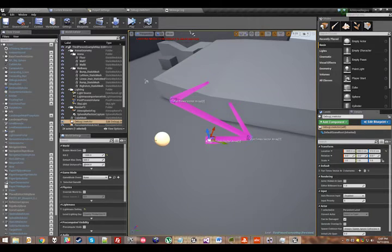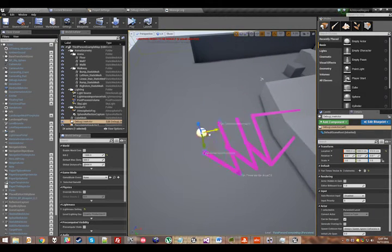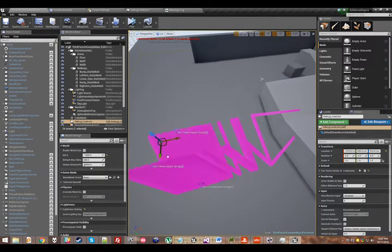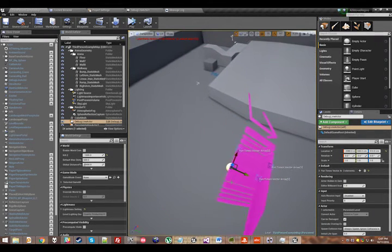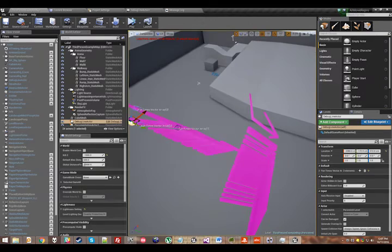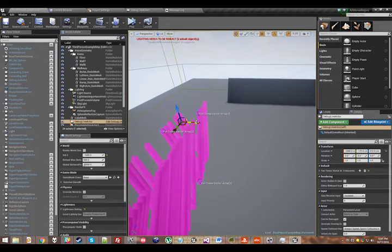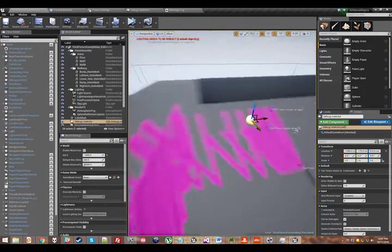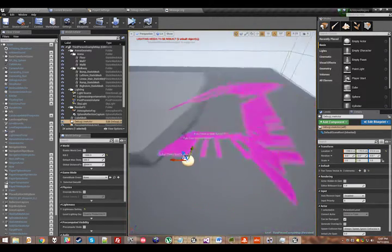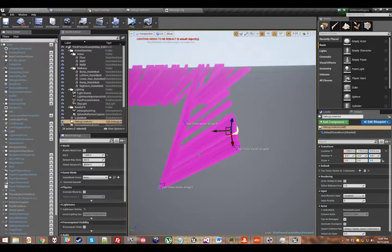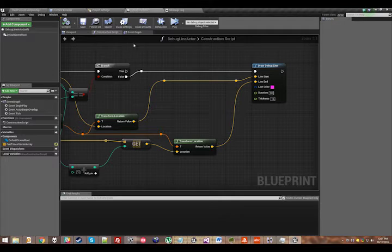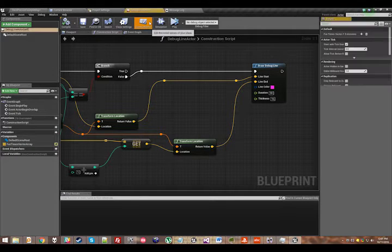So now we are actually correctly drawing lines in between them, but we're doing it every single time the construction script runs, which is just how construction script works. Every time you drag the actor or something changes in the properties of the actor, the construction script reruns.